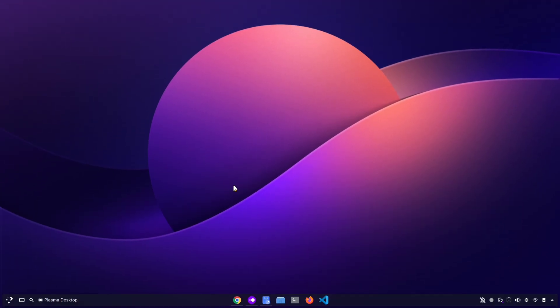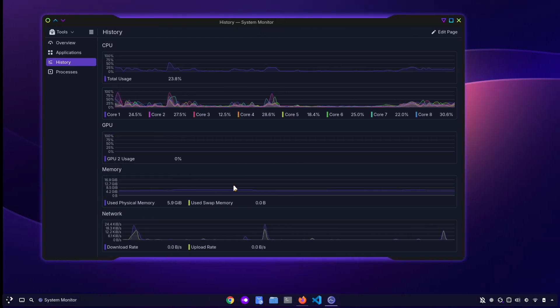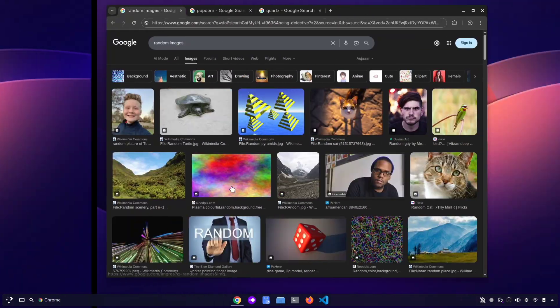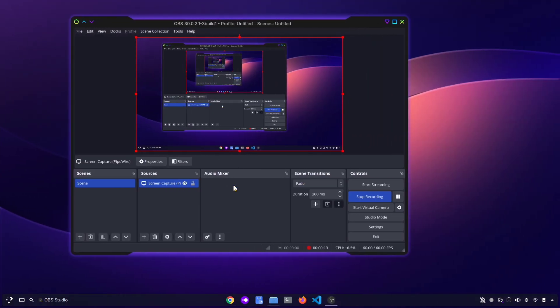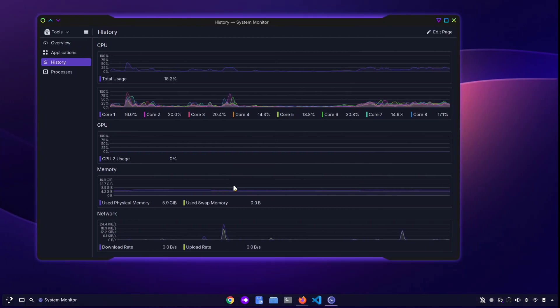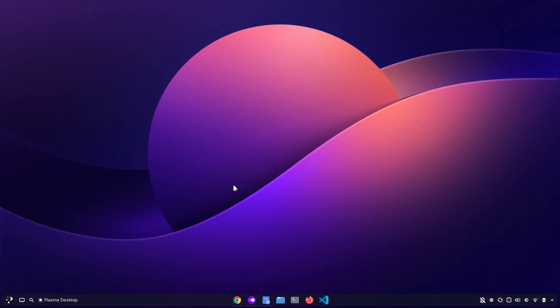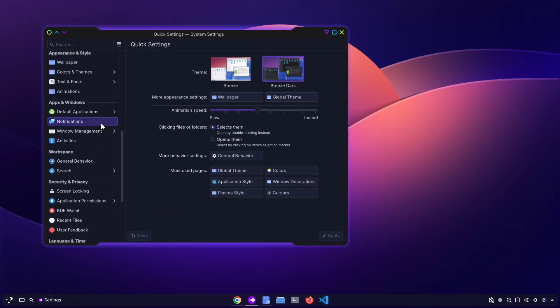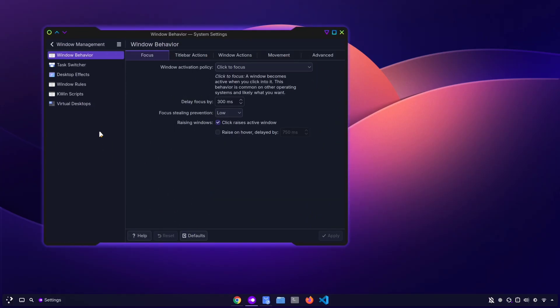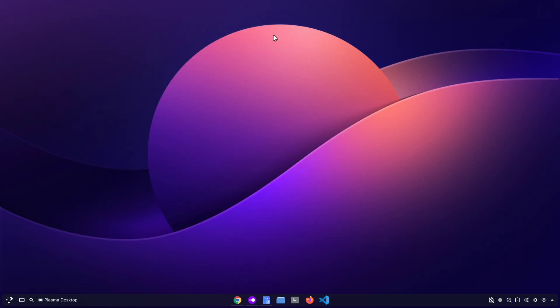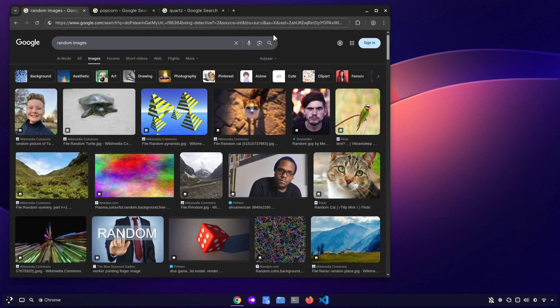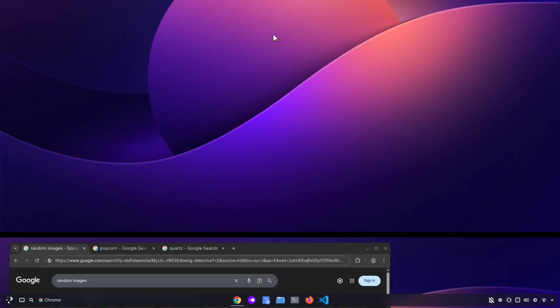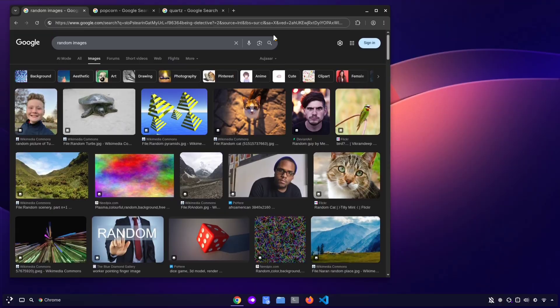If you use touchpad gestures, you can switch between desktops by swiping left or right with three fingers. You probably already know that. But what if you also want to swipe up and down? Well, you can do that too. Just open System Settings, go to Window Management, and select Virtual Desktops. Here you can increase the number of rows, which lets you move not only left and right, but also up and down between desktops. Once you have more than one row, you'll be able to swipe up and down with three fingers to switch between desktops as well.